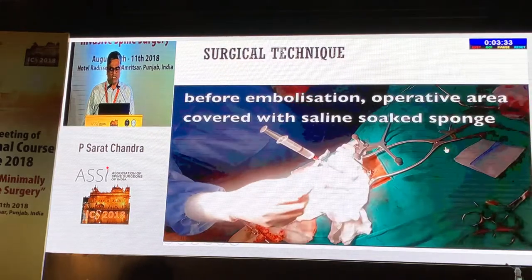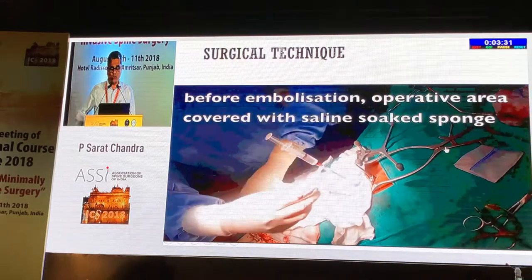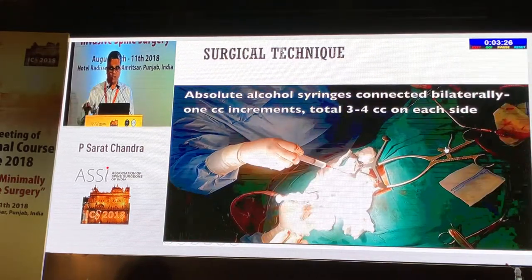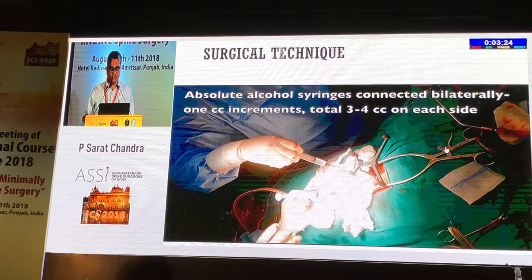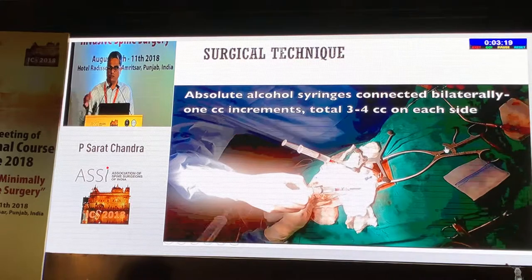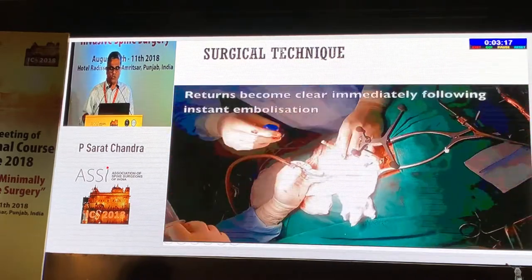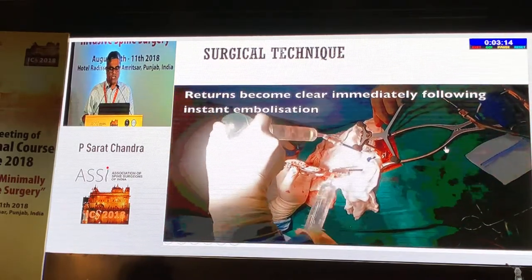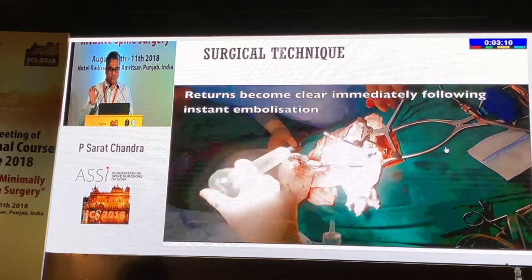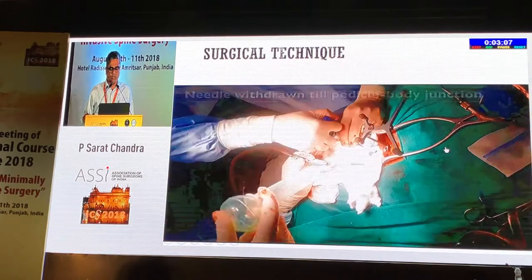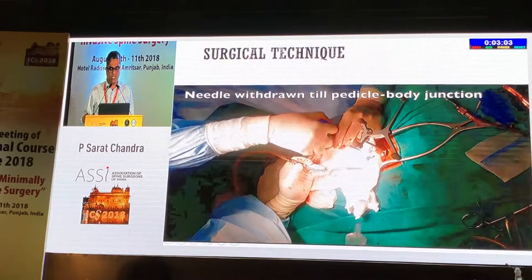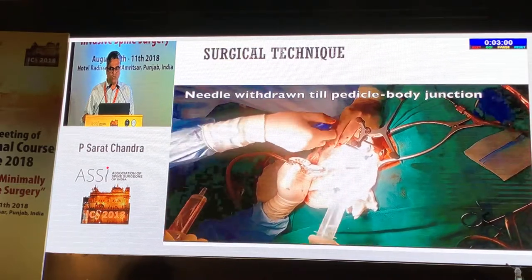The moment you remove the trocar, blood starts flowing very freely. It is very important to cover the operative area with wet saline gauzes. Then you start the embolization — about 3 to 4 cc at each level, so approximately four levels: the middle of the vertebral body and the thoraco-pedicular-vertebral junction. You can see embolization is almost instant. You can also embolize the vertebro-pedicular junction on withdrawal, and if there is still some bleeding, another few cc can be injected.